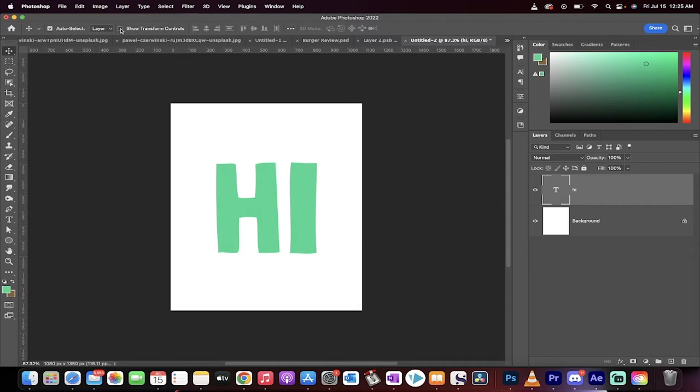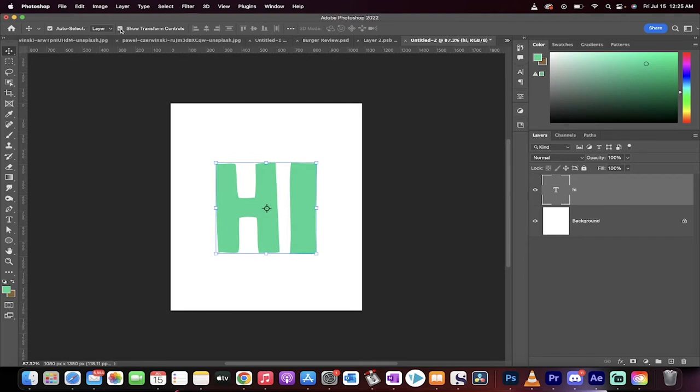What you need to do is click on this show transform controls button. This is the one that affects that bounding box.